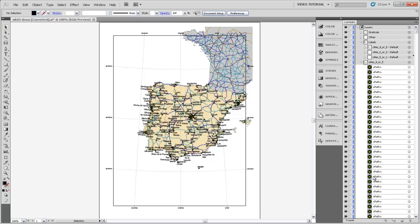We can use a script written by a cartographer who had the same problem and who made it freely available on the internet to solve this problem. The first step is to check whether the script is already installed on your machine.